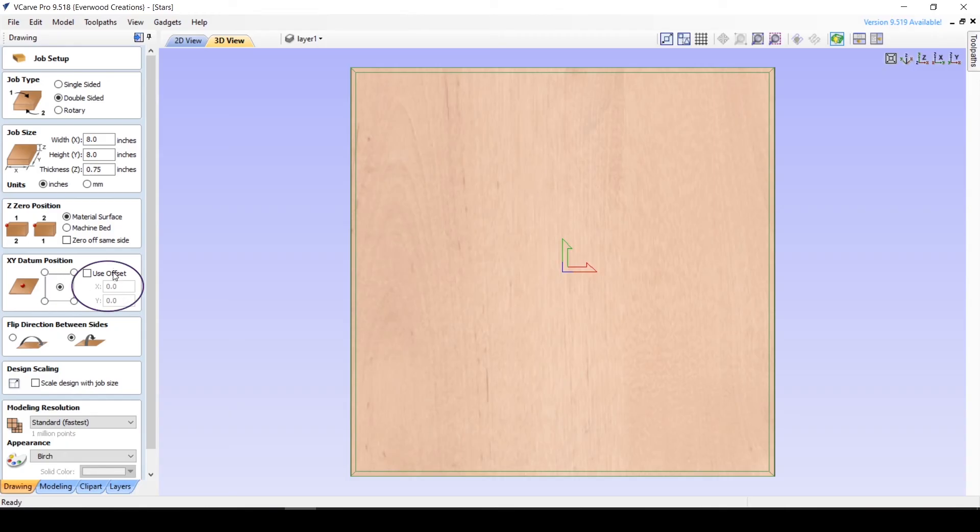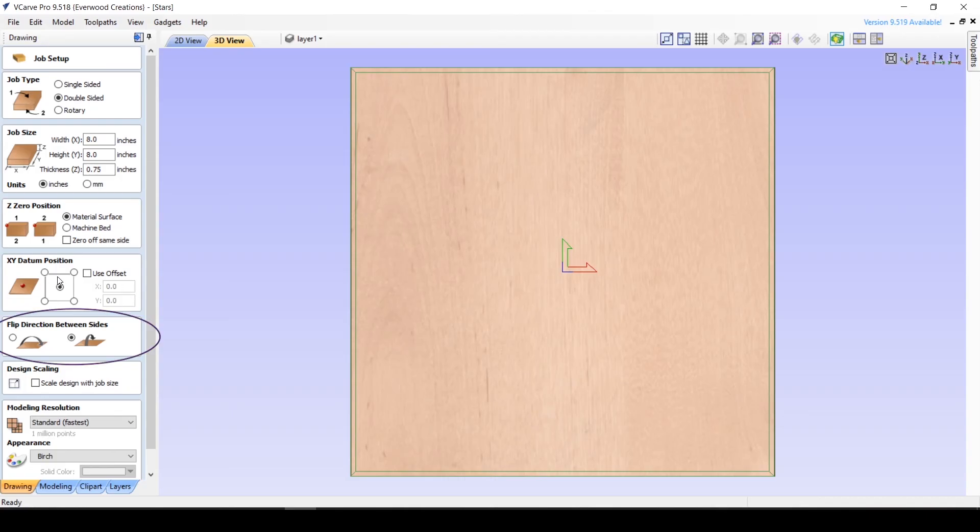If you need a starting point other than one of those choices, you can offset it by checking this box and entering the values here. If you are working double sided, here is where you will choose which direction your material flips.